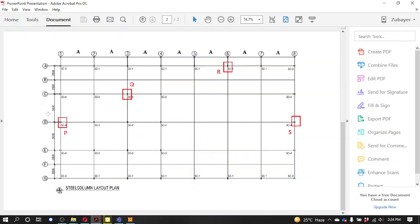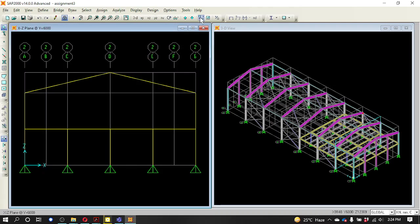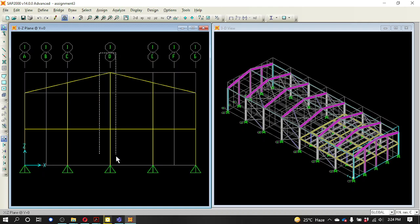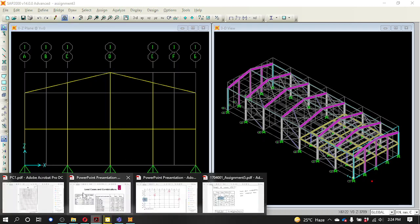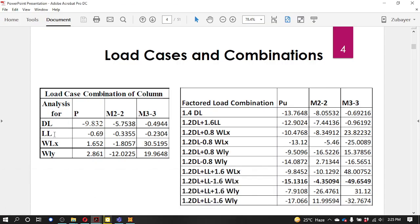We have to apply D1. So for the D1 section, we have to extract the column and select the D1 column. We have to extract the load. If we want to extract the load, we will use this as well. We will use the dead load. We have to remove the load and remove the moment X-plus and Y-plus.